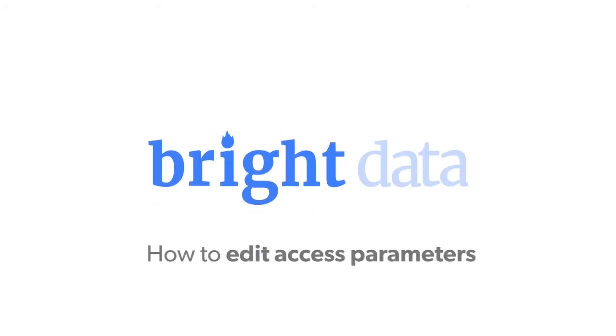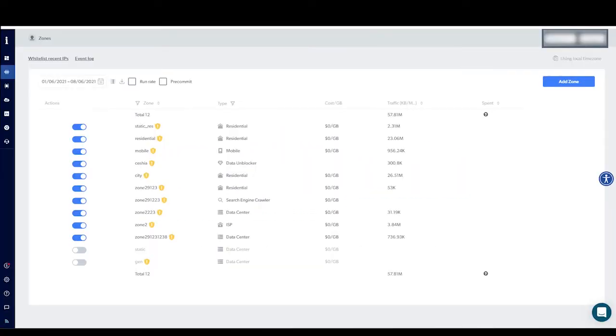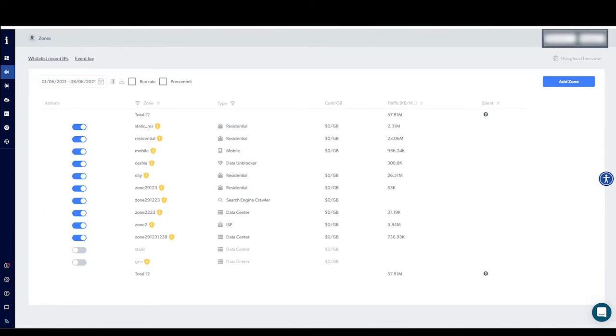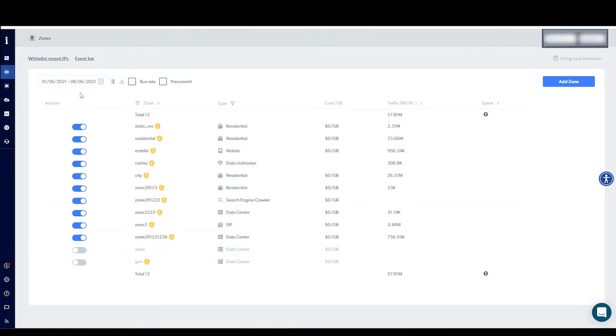How to Edit Access Parameters. First, open the Zones page by clicking on the Proxies icon on the bar on the left-hand side of your screen.